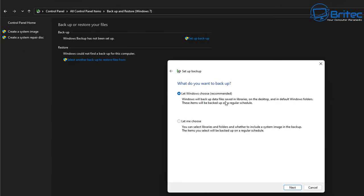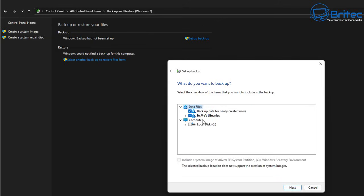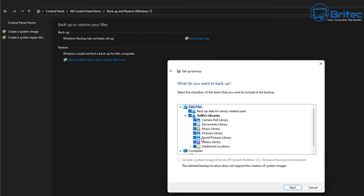You have two options: 'Let Windows choose,' which backs up data files saved in libraries, on your desktop, and in default Windows folders on a regular schedule; or 'Let me choose,' where you can select libraries, folders, and whether to include a system image. I'm going to go with 'Let me choose' so I have control over what gets backed up. I just want to back up one location — my pictures library — but you can choose whatever you want, including a system backup.